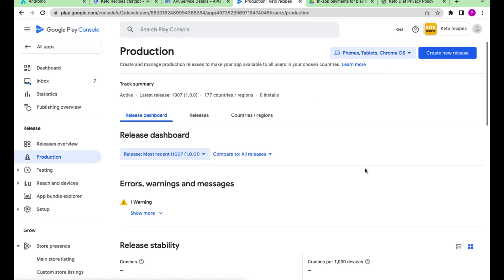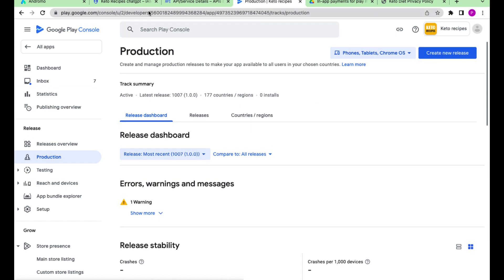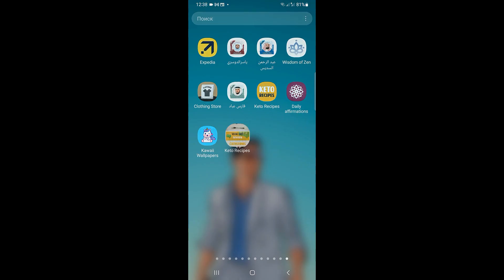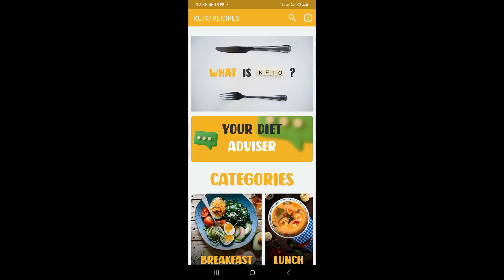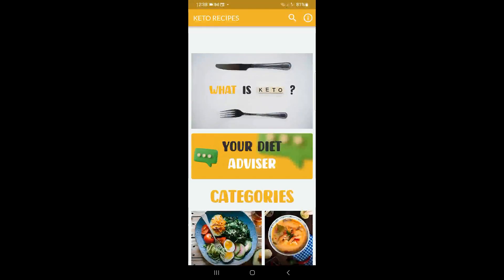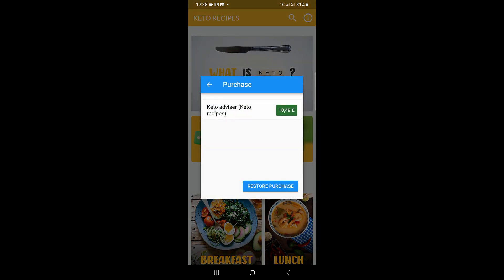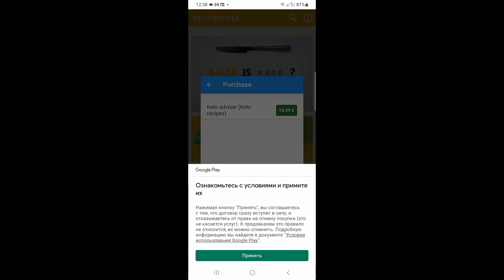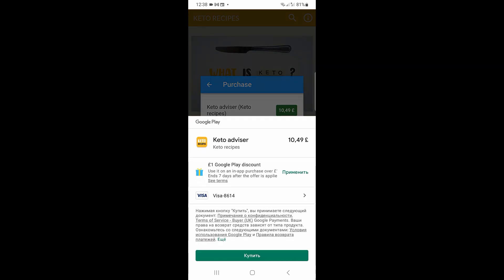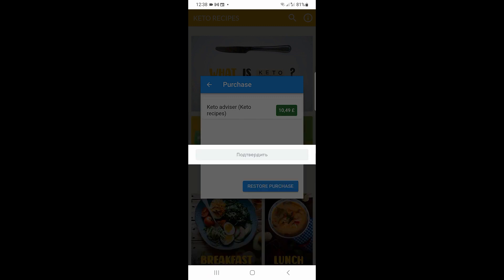After our app is updated in the store, you can download it and check how the paid access to the component works. That's it. Thank you and goodbye.